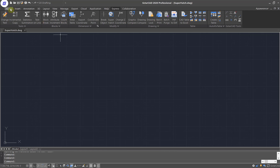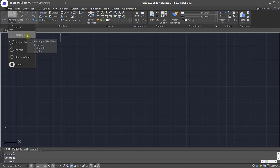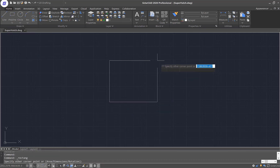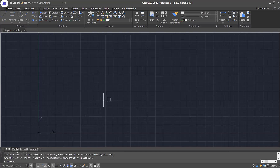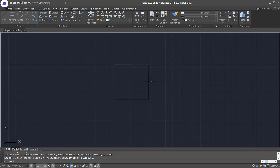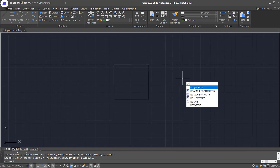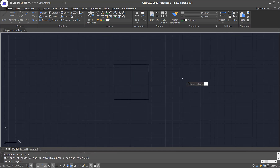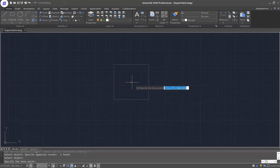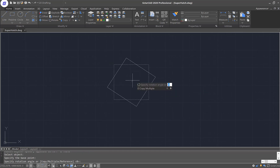First, I'll be using the drawing tool called Rectangle and then I'll be creating a square with a size of 100 by 100. Once I have the square created, I need to rotate it with an angle of 45 degrees, so I'll just type in 45 here.